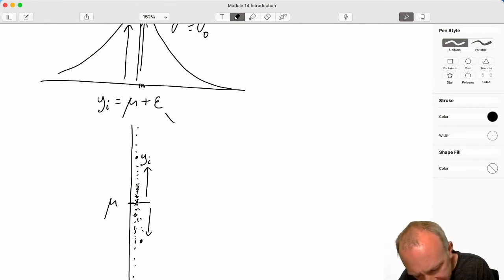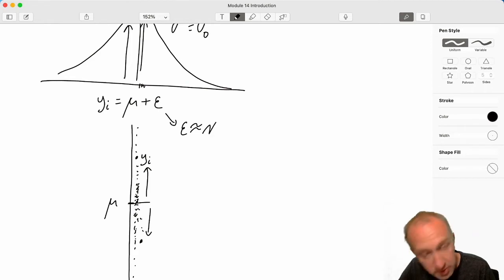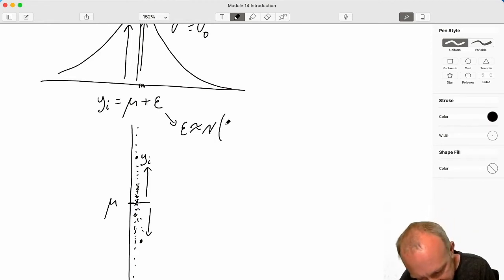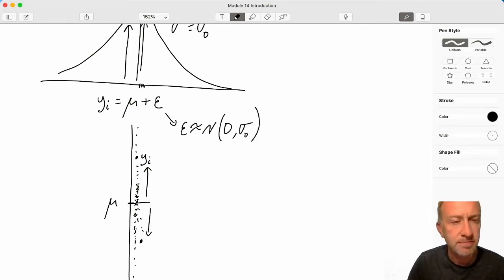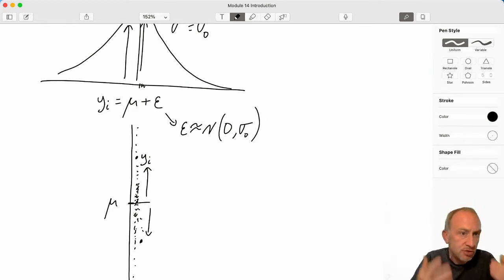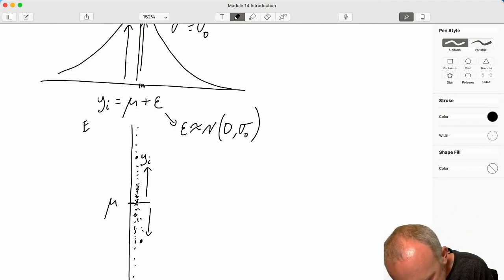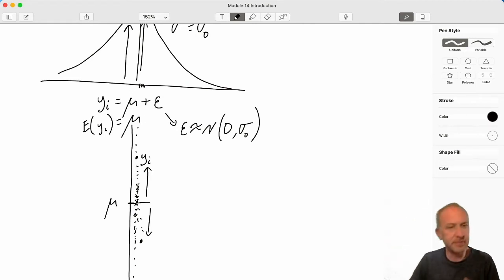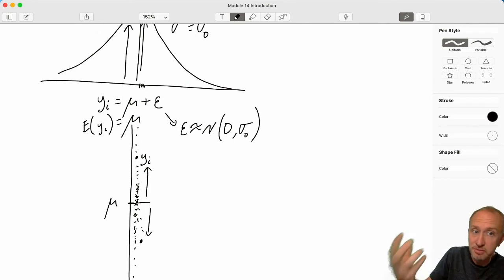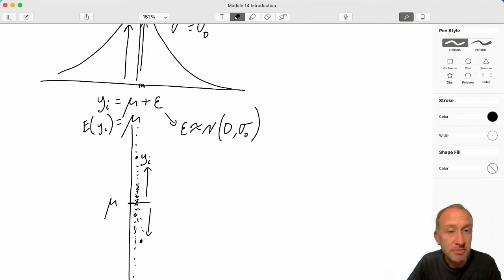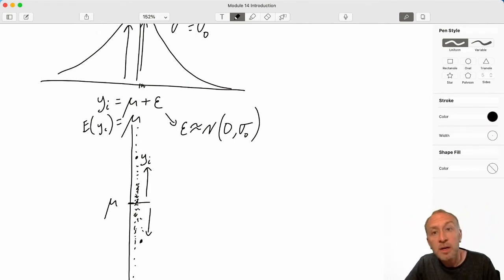This epsilon is normally distributed with a mean of zero and some population standard deviation sigma. So if I take the expected value, that epsilon disappears and my average value is equal to mu, the population mean.